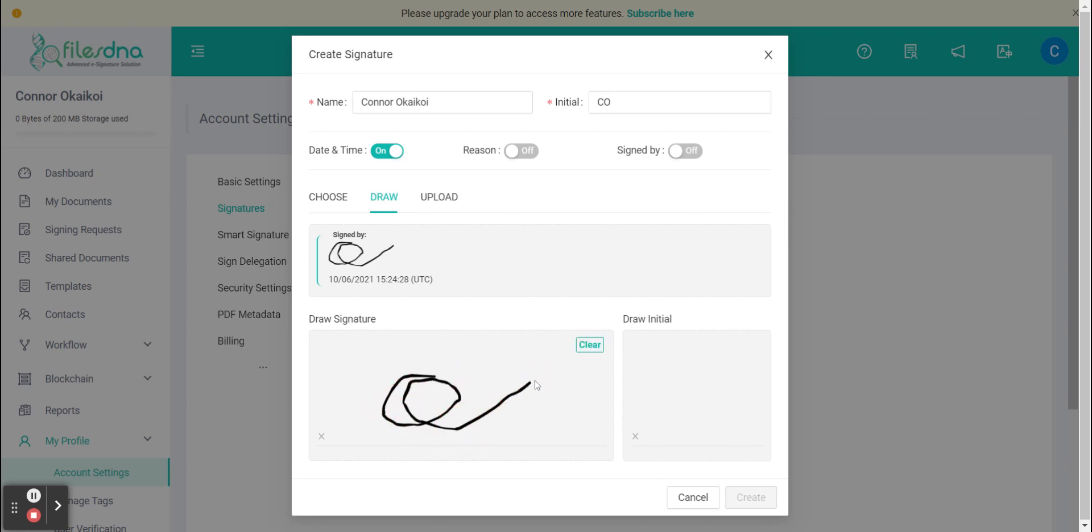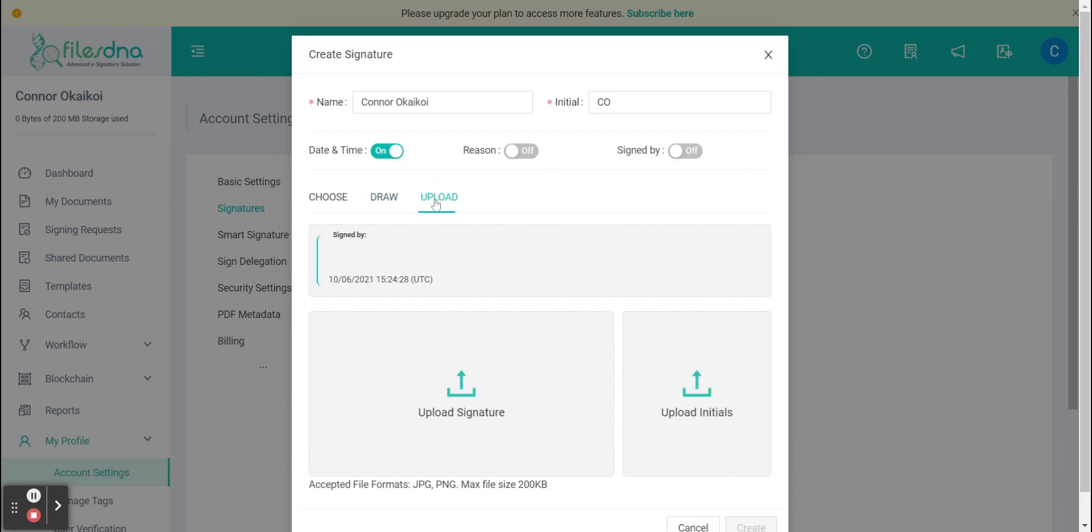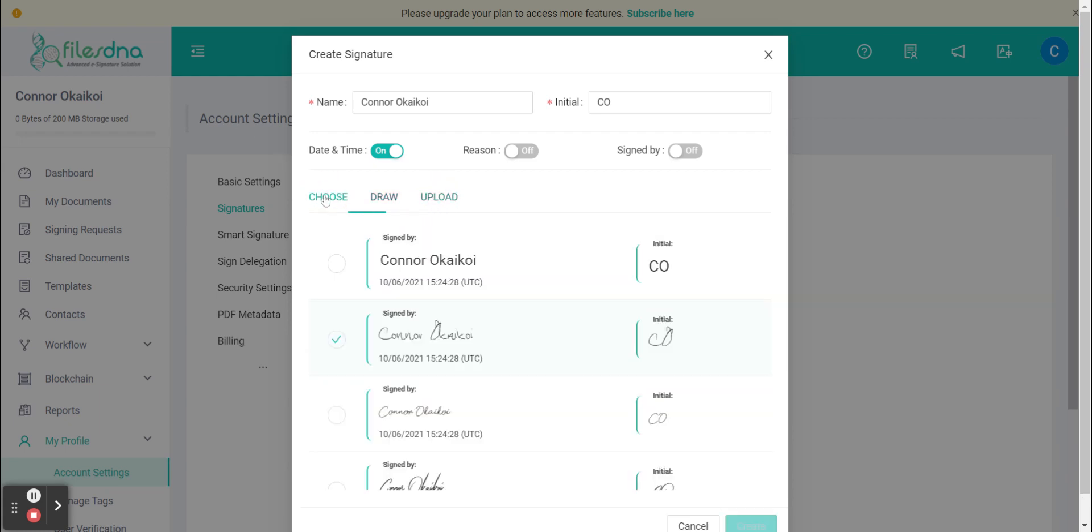We can also use the FilesDNA pen for a smoother draw. We also have the ability to upload an image of your signature. For now let's go back to the predefined, click one that we like and then hit create at the bottom right.